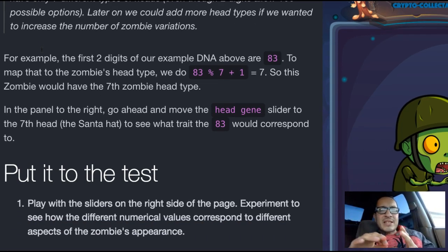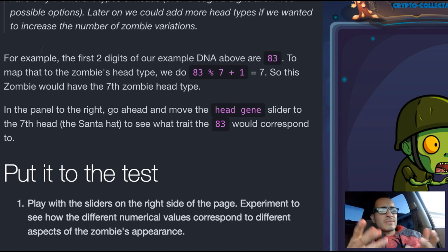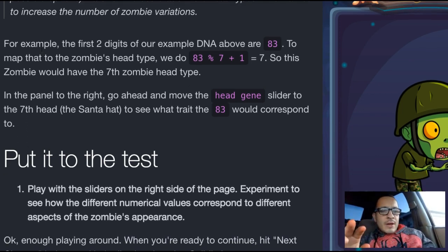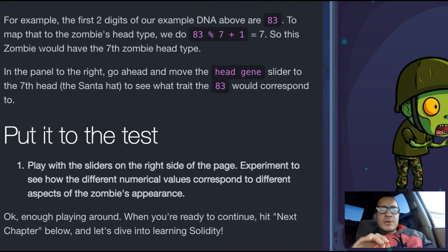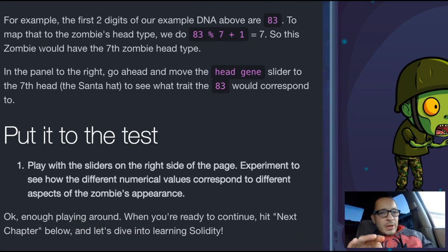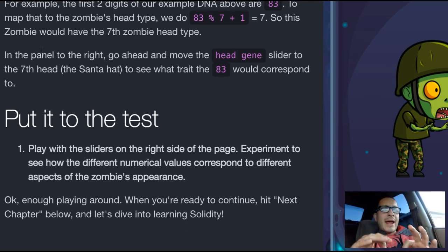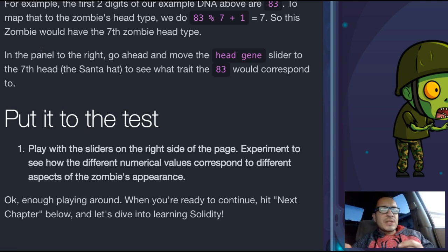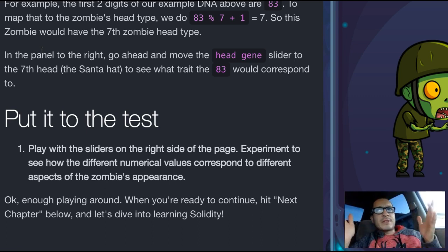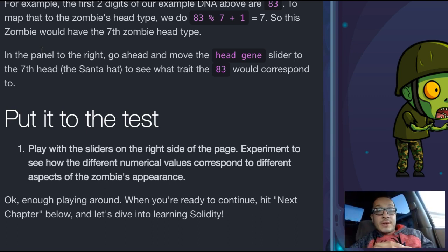Later on, we could add more head types if we wanted to increase the number of zombie variations. For example, the first two digits of our example DNA are 83. To map that to the zombie's head type, we do 83 modulo 7 plus 1, which equals 7. So this zombie would have the 7th zombie head type.